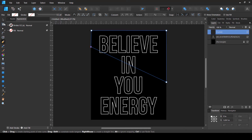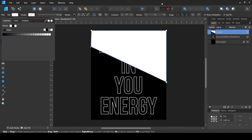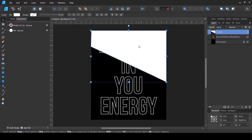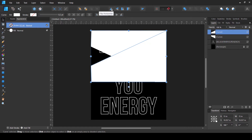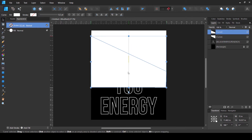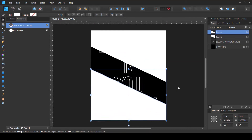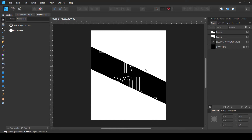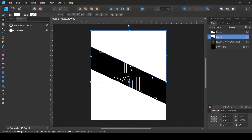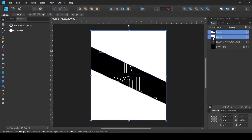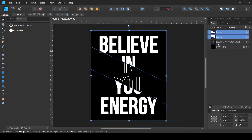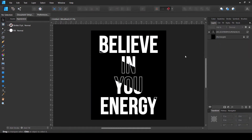I'll fill that shape with white, then create a copy by pressing Ctrl+J. I'll flip it vertically, then flip it horizontally, and move it down. Now both shapes have parallel slanted edges, which is what I wanted. I'll select both shapes and make them children of our text layer, and you can already see the design is looking pretty interesting.